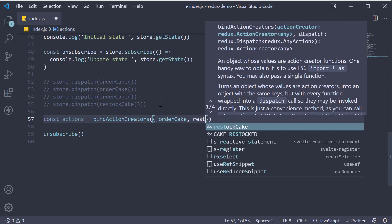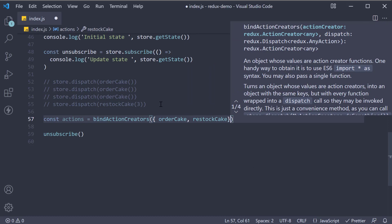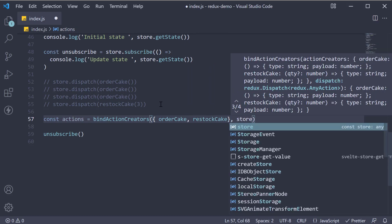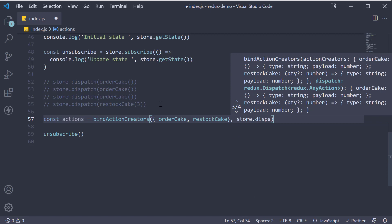So orderCake, restockCake. And the second argument is what we want to bind it to, and that would be store.dispatch.